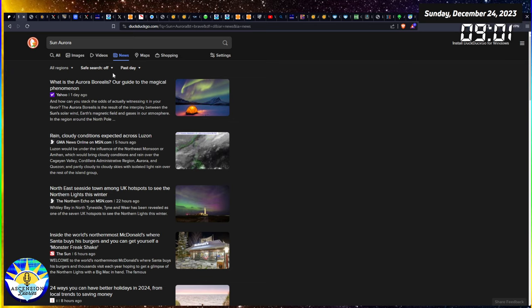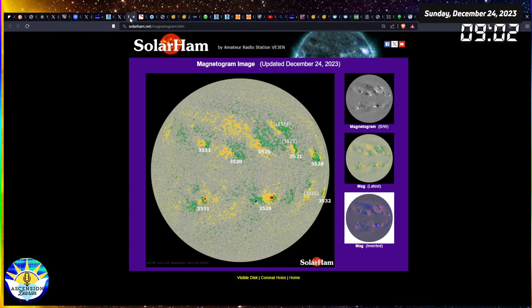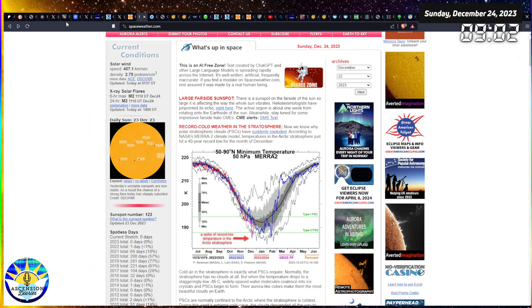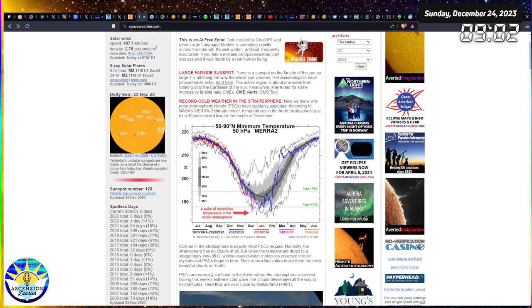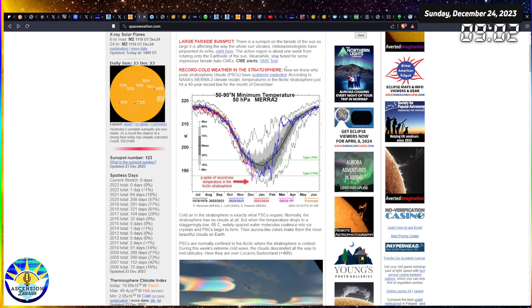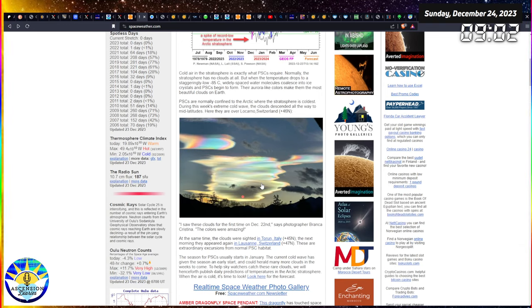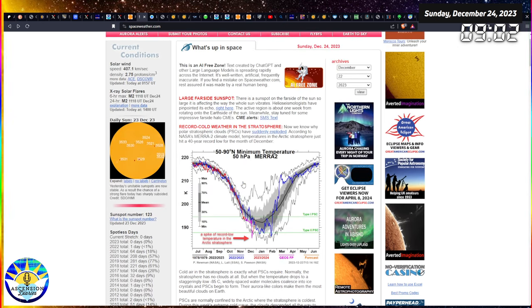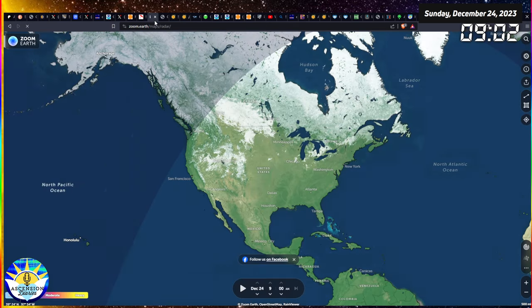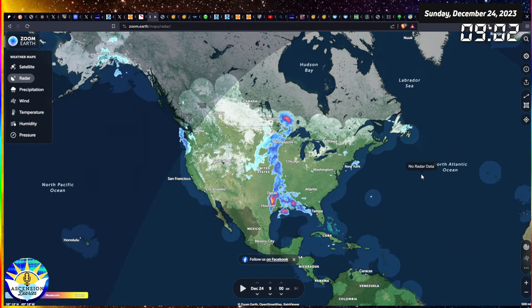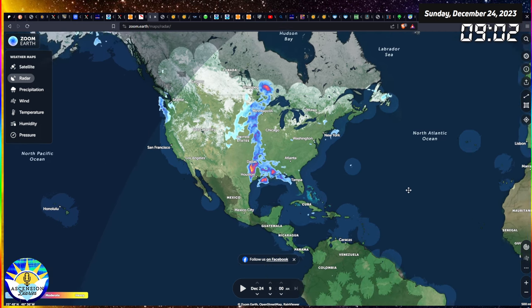In the news, aurora borealis or the sun isn't really hitting the news right now, which is fine. That episode of aurora has kind of moved out. We are now waiting for the new, which did just kind of come out of the sun. Let's look at spaceweather.com. They're telling us there's a sunspot on the far side of the sun that's also very large and maybe causing some issues that we can't physically see. The solar wind speed is hanging out at normal. Record cold weather in the stratosphere. The polar stratosphere clouds have suddenly exploded. The Arctic stratosphere hit a 40-year record low for the month.